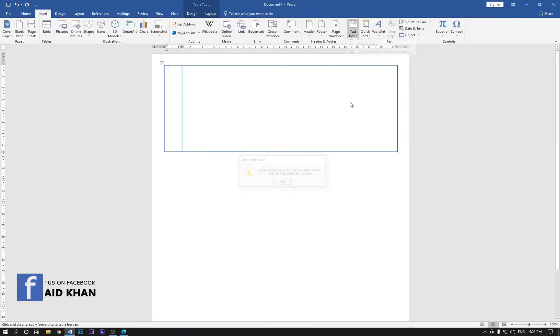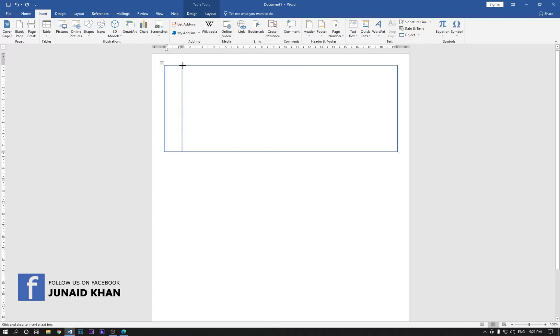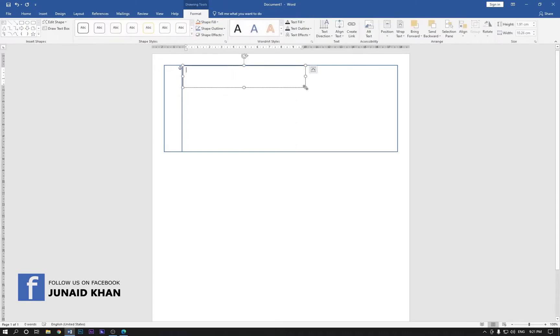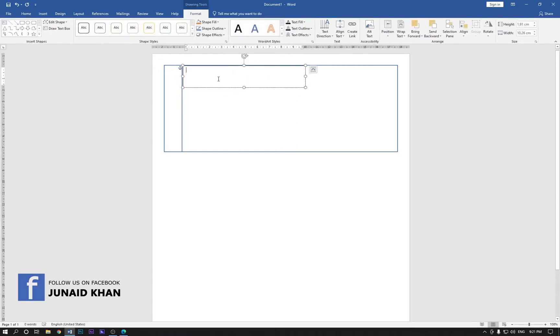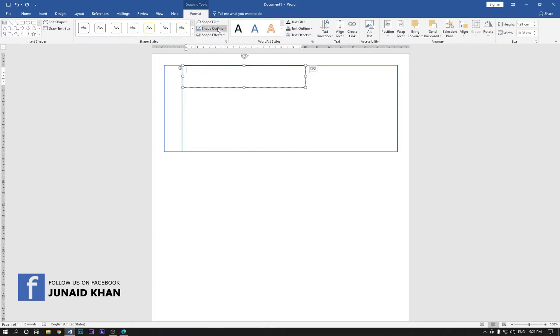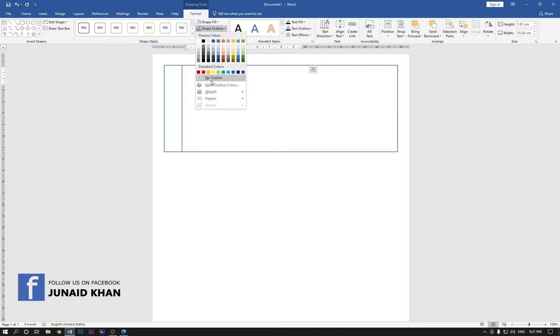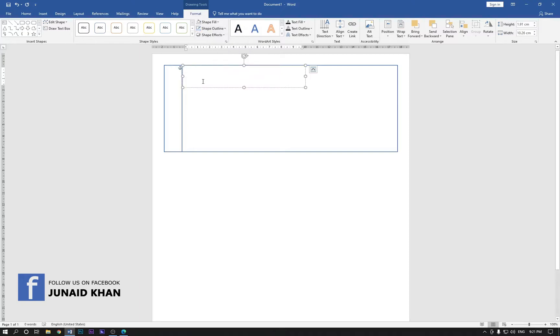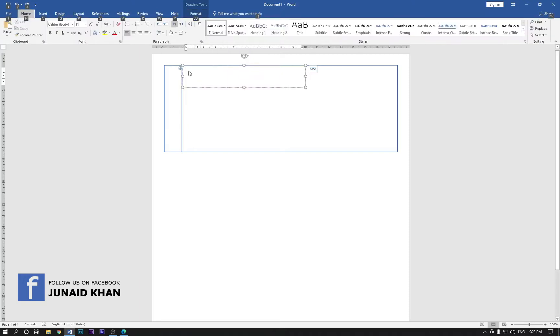Right now we will text here but first of all you should click on the no fill and no outline. Now type your company name here.